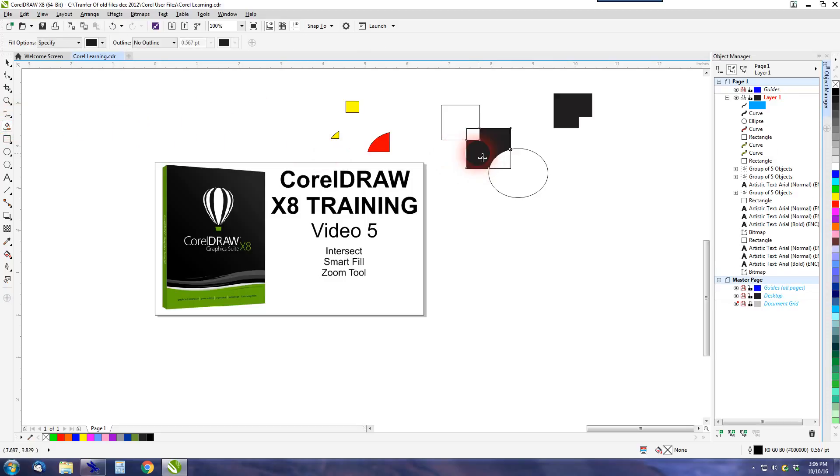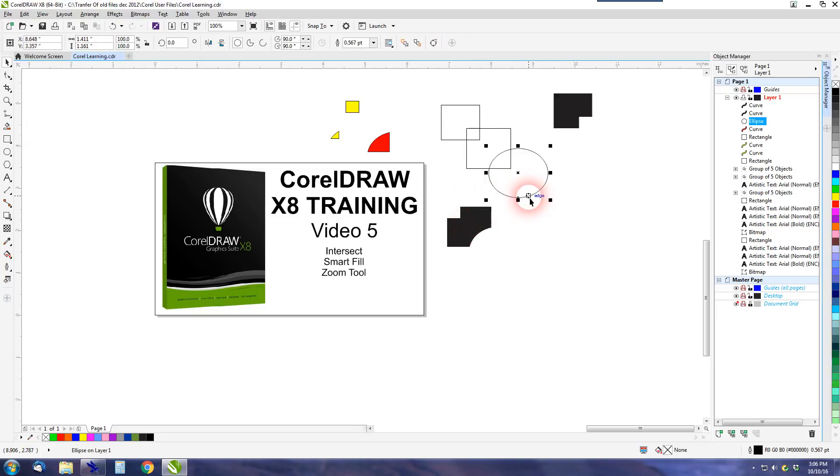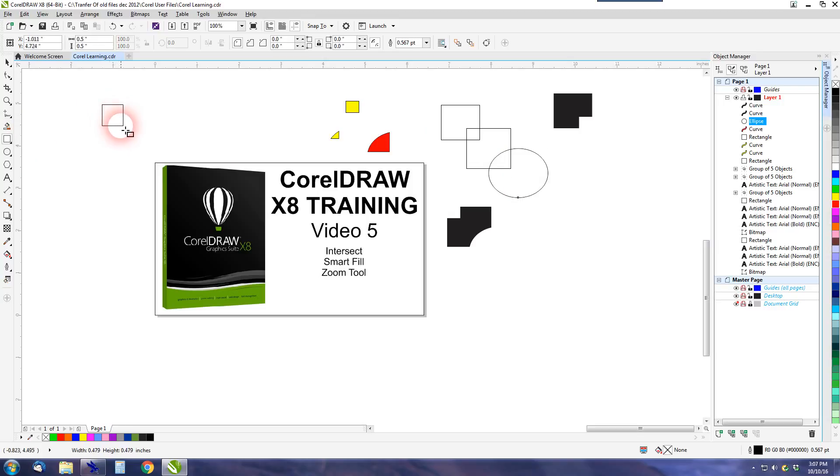So I click Smart Fill, I click in the middle, and I click my Pick tool and I have another useful shape. So you can create all sorts of interesting things with the Smart Fill tool.